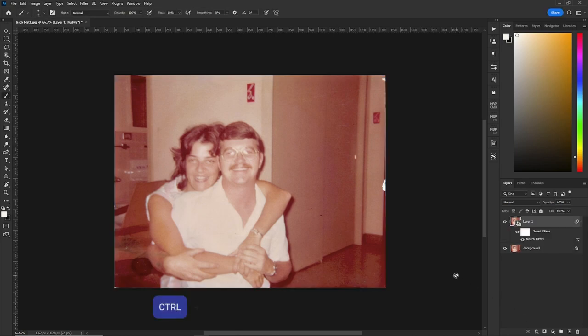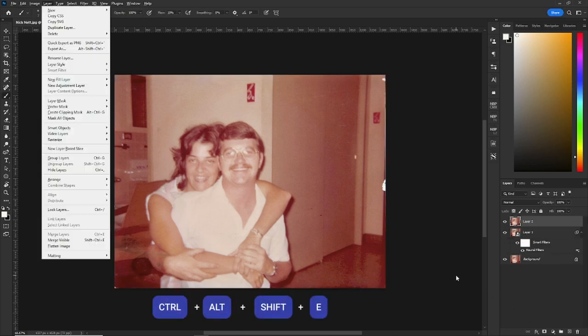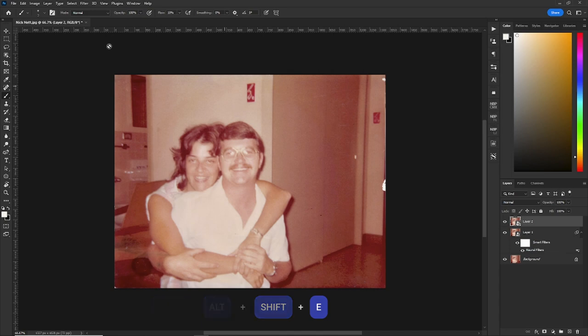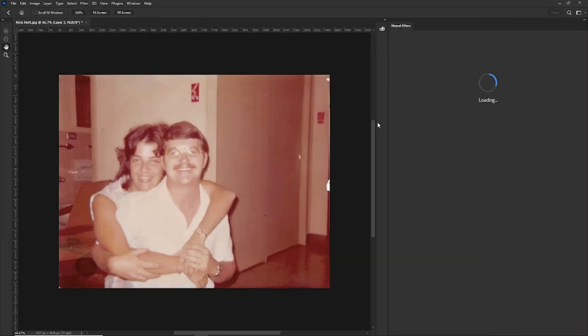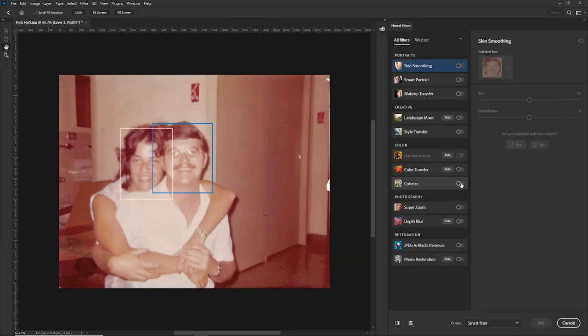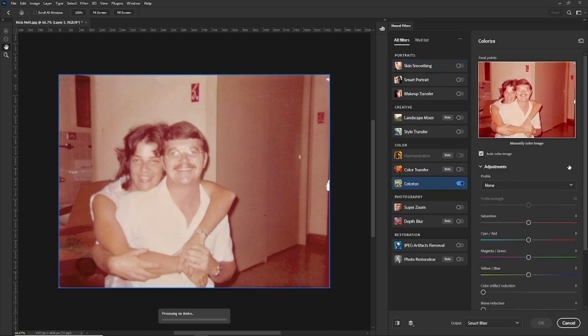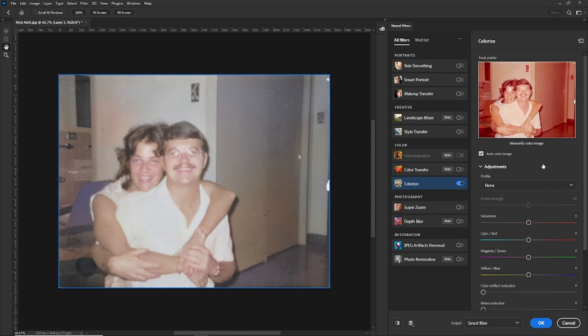Now let's make a stamp visible layer and make it a smart object and we'll go into filter, neural filters and over to colorize. Now we'll let colorize do its thing and bam, it removes the color cast and puts back some colors it thinks is natural for the picture.